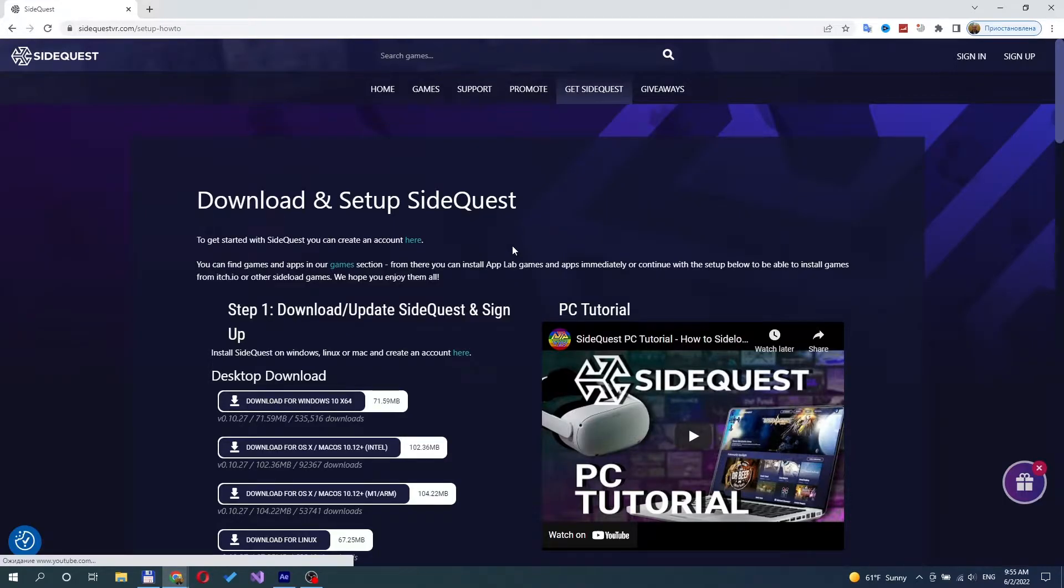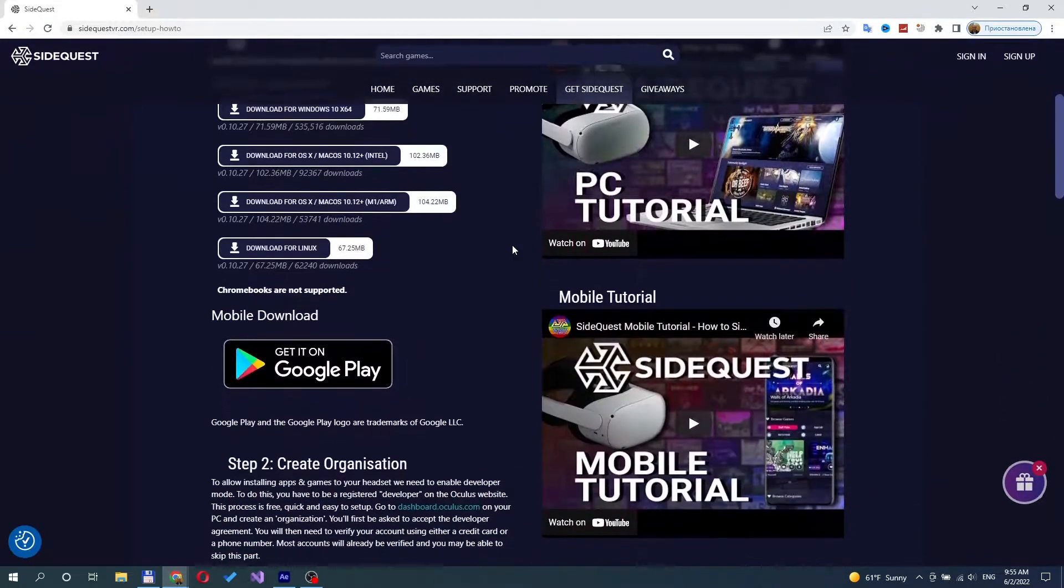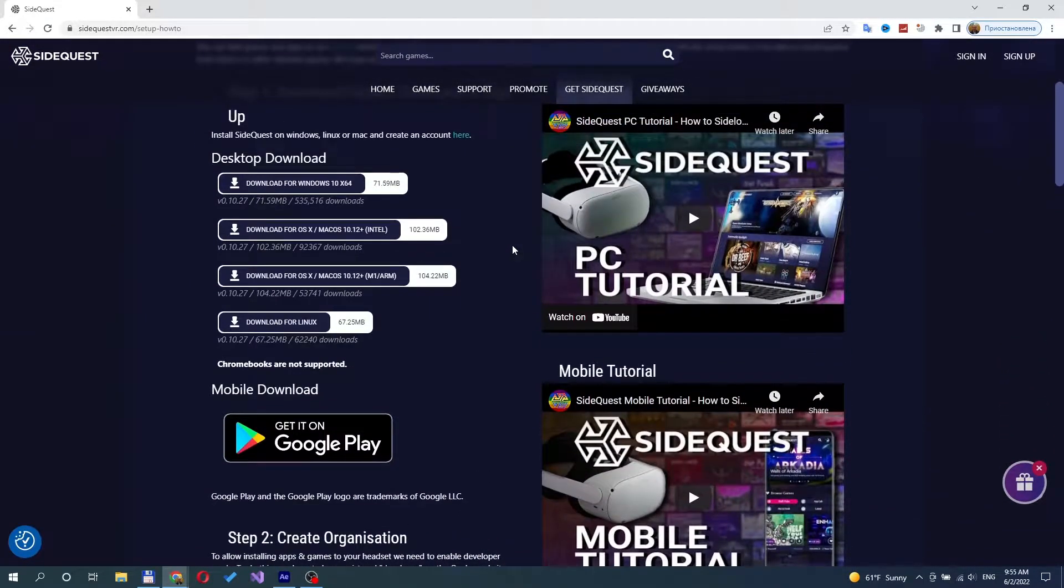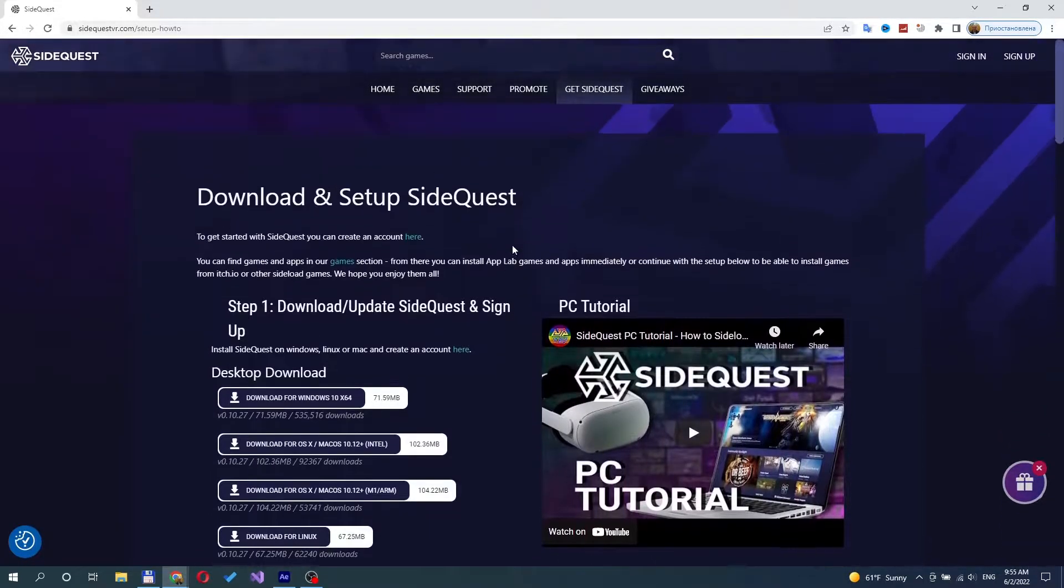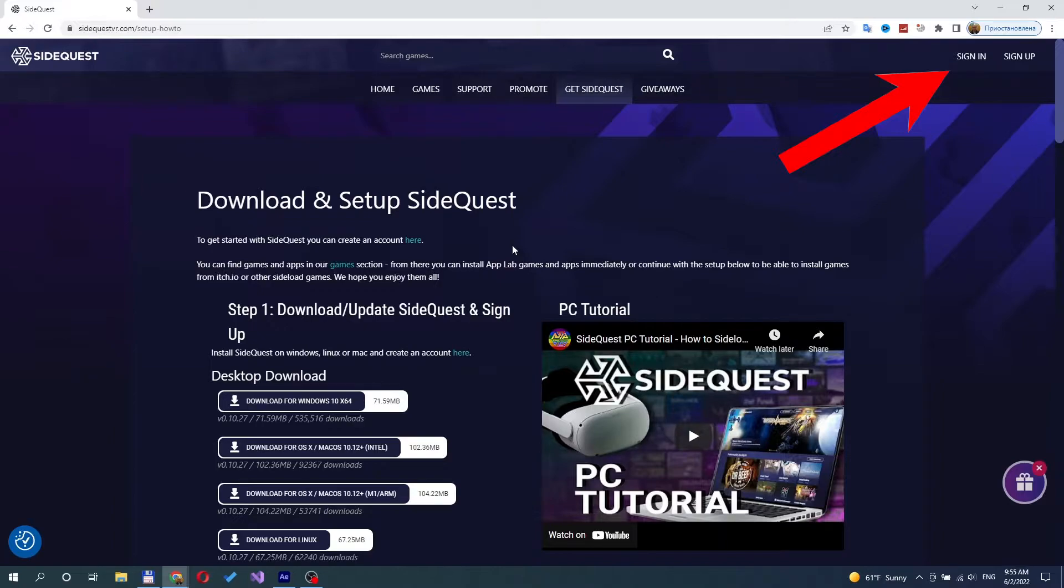The first thing you have to do is install SideQuest to have the ability to install third-party APK files on your headset. I have a video on how to install and configure SideQuest. The link to this video is in the description below.